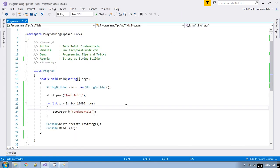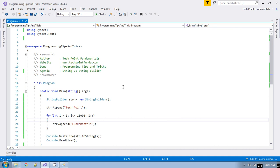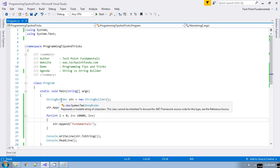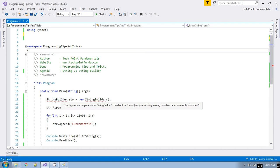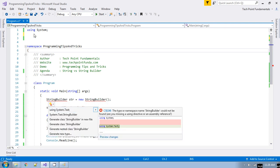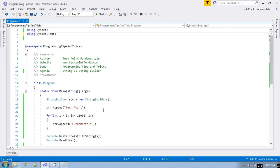The reason String is immutable is because it is thread-safe. If a string variable is modified by a thread, it is safe because no other thread can use that particular string while it is being updated. One more difference: StringBuilder is available in the System.Text namespace — if you remove that using directive you will get an error, so the fix is to add 'using System.Text'. String is available in the System namespace.